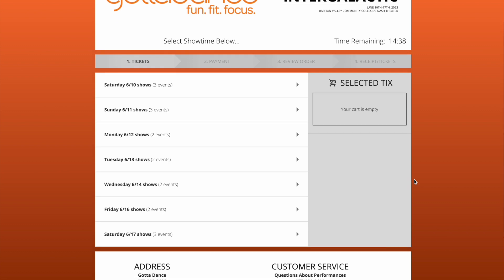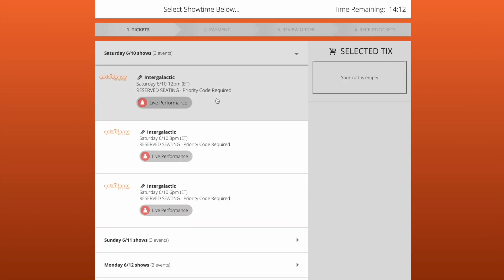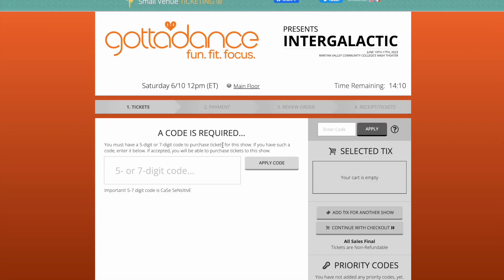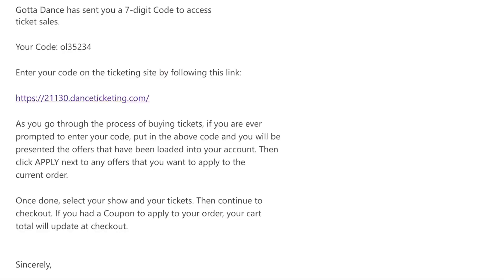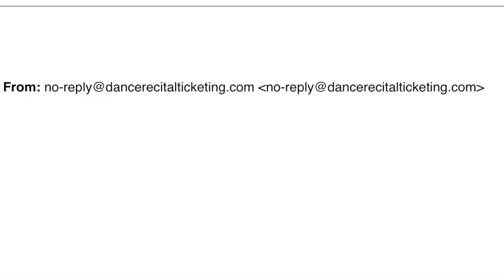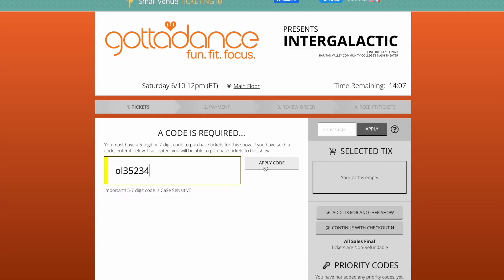I'm going to start with my first show, which is Saturday, June 10th at 12 p.m. So I'm going to click right on the date and time. Here it's going to ask me for my code. Your special ticket code has been emailed to you from noreply at dancerecitalticketing.com. After you enter your code, click apply code.